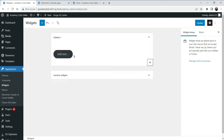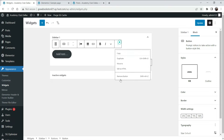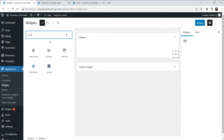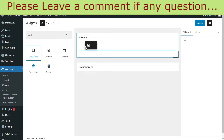You will see that the default sidebar section has been activated and you can now add widgets. Click the plus button and you will see all the available widgets. Let's start with Posts — we will add Recent Posts.